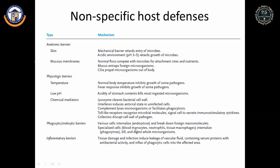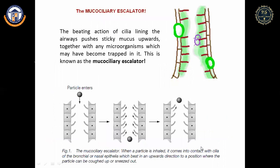Specialized cells such as monocytes in the blood, upon reaching tissues, are converted into macrophages — the big eaters — which perform phagocytosis by engulfing and digesting whole microorganisms. Various cells internalize and break down foreign macromolecules, including macrophages and neutrophils. Inflammatory barriers: tissue damage and infection induce leakage of vascular fluid containing serum proteins with antibacterial activity and influx of phagocytic cells into the affected area.